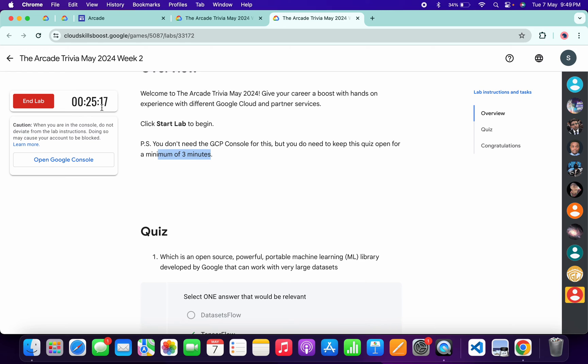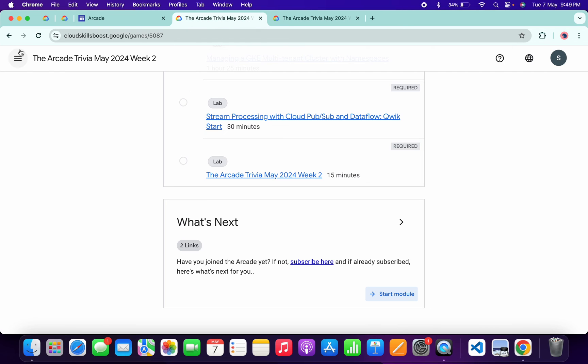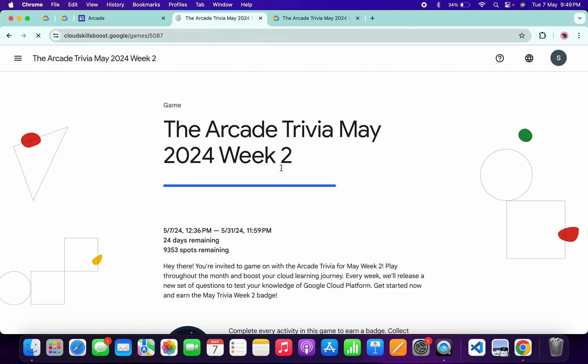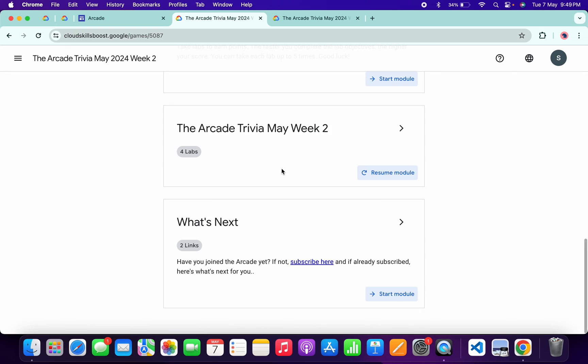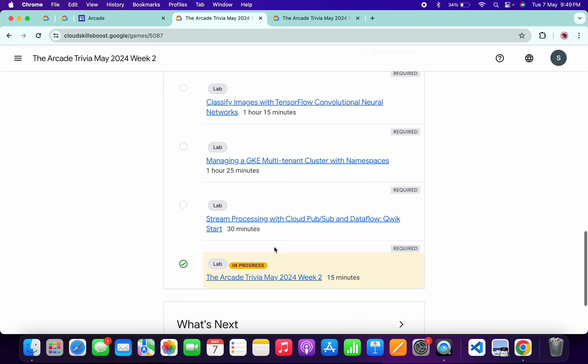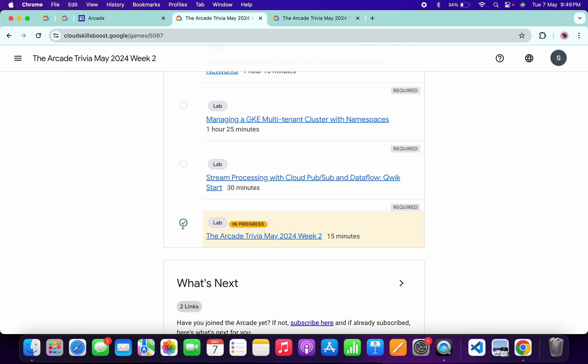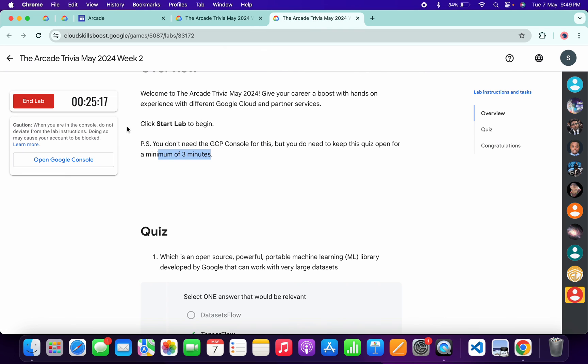As you can see, I already spent more than three minutes, so if I come back and refresh the page, I'll get a green tick without any issue. If you're not able to get a green tick, no need to worry—wait for a couple of seconds. Once you get a green tick, then you can complete and end this lab.